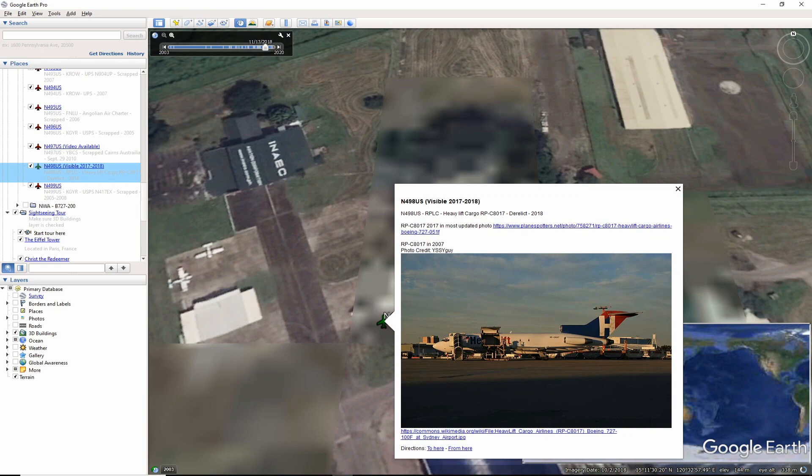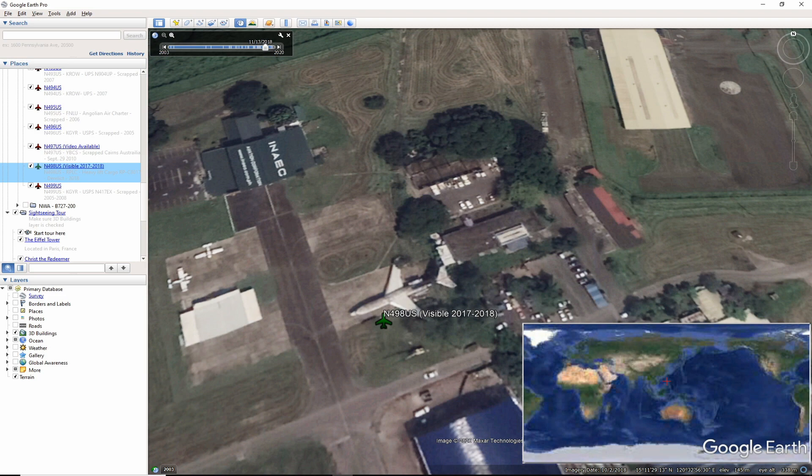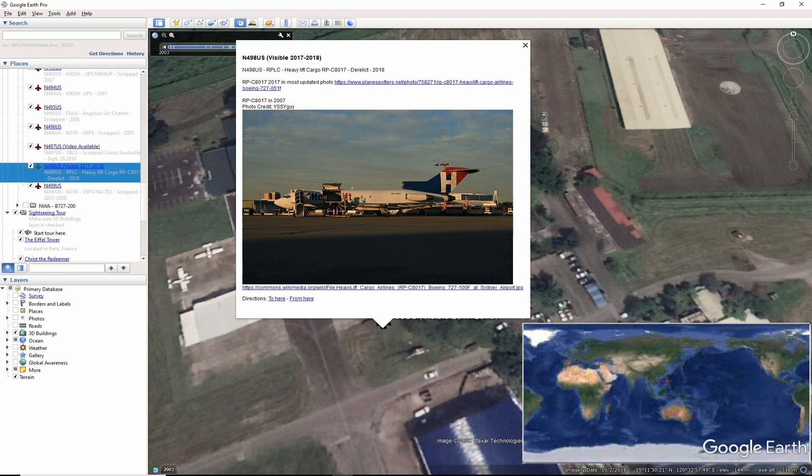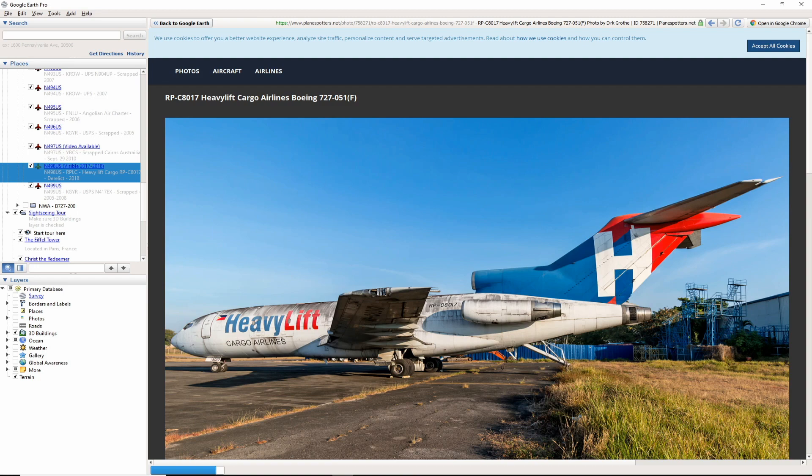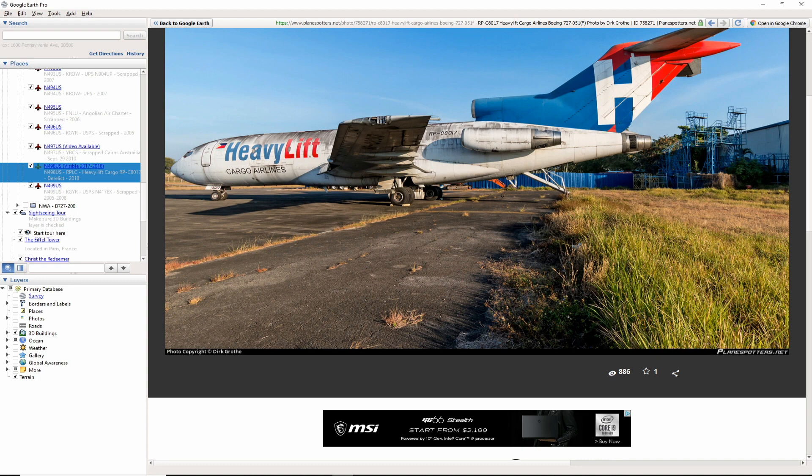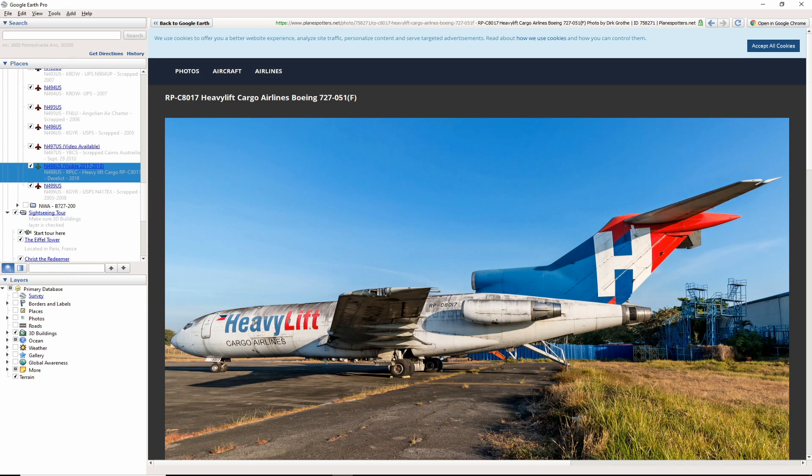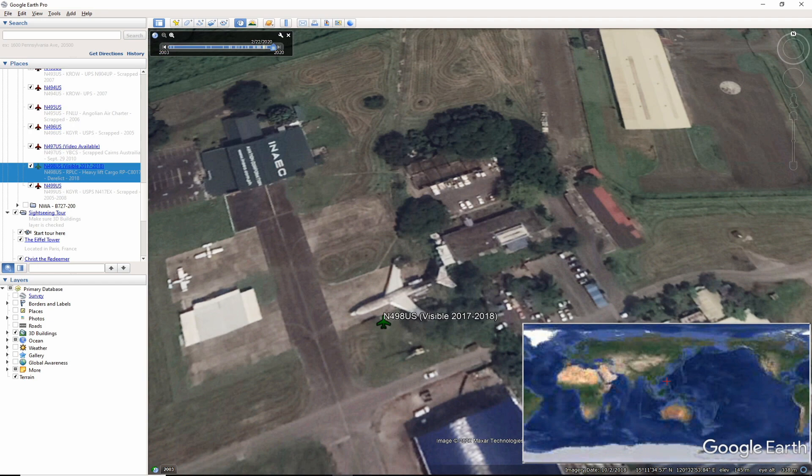We now move to the Philippines for November 498 US at Clark International, where this aircraft may still be sitting derelict. In Google Earth, as recent as 2018, you can see a 727 that we can assume is RPC8017. This is thanks to photographer Dirk Groth, who took this picture in 2017 verifying that the tail was still there. If anyone in the area can verify, then let me know in the comments.